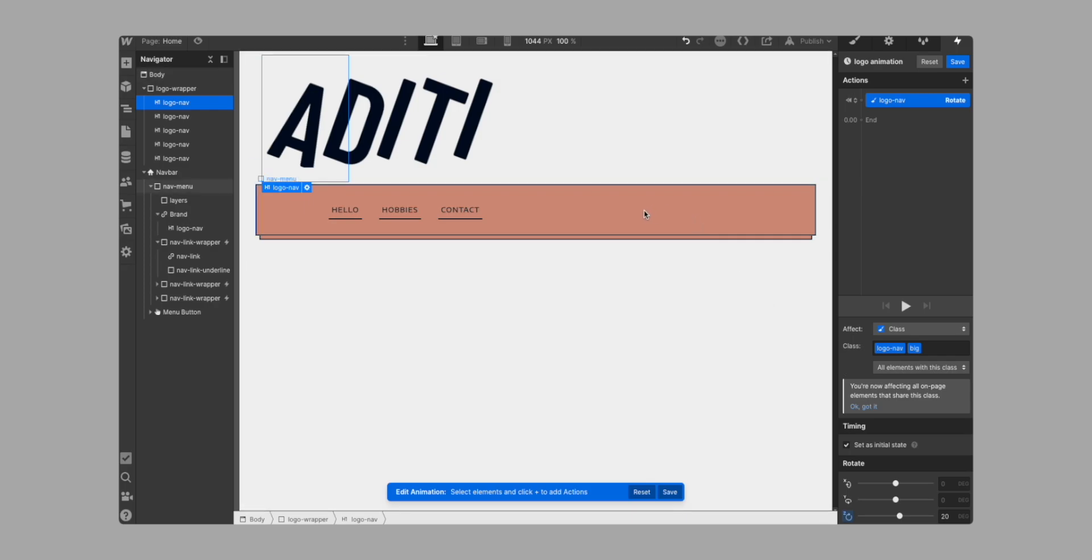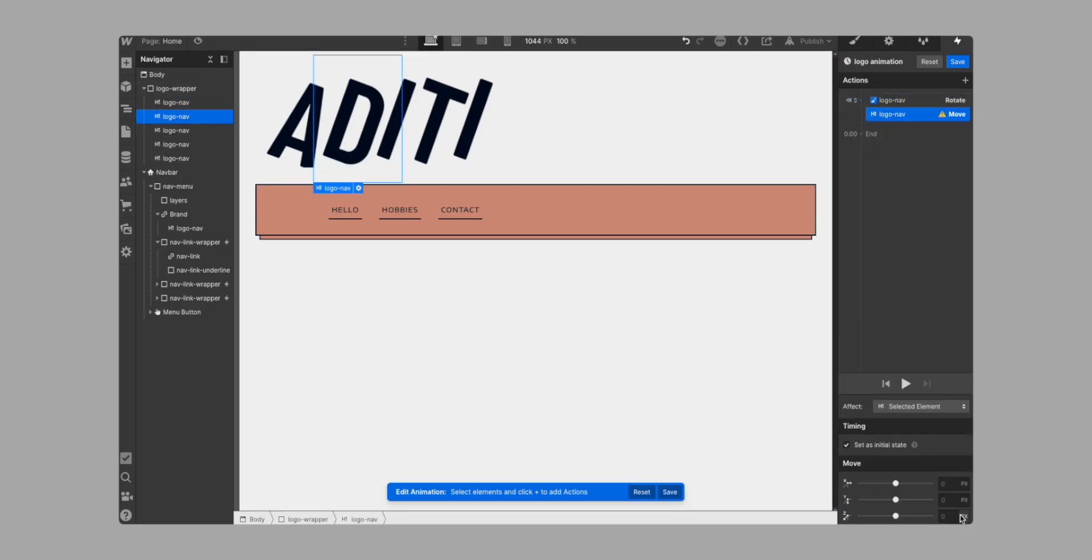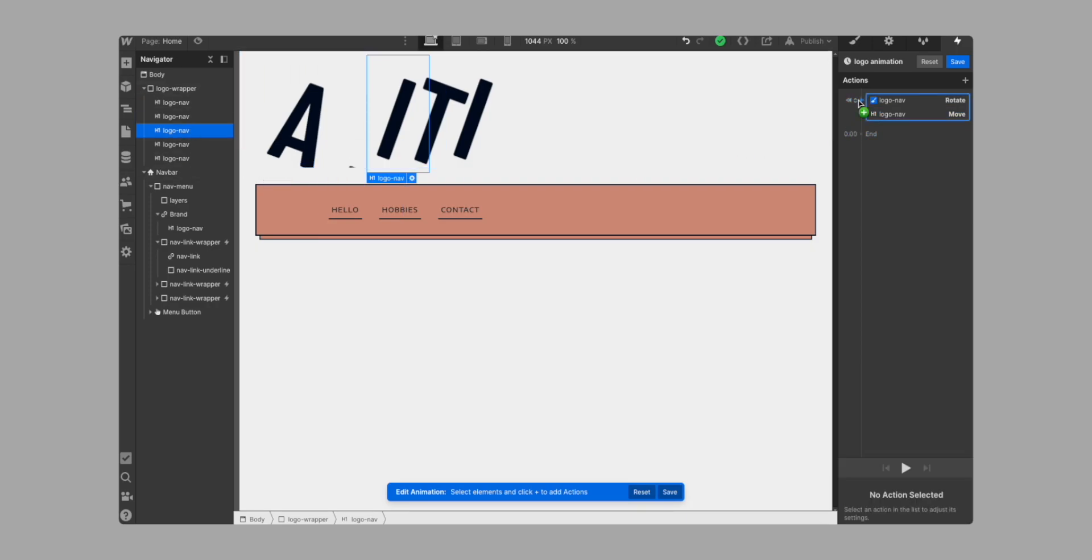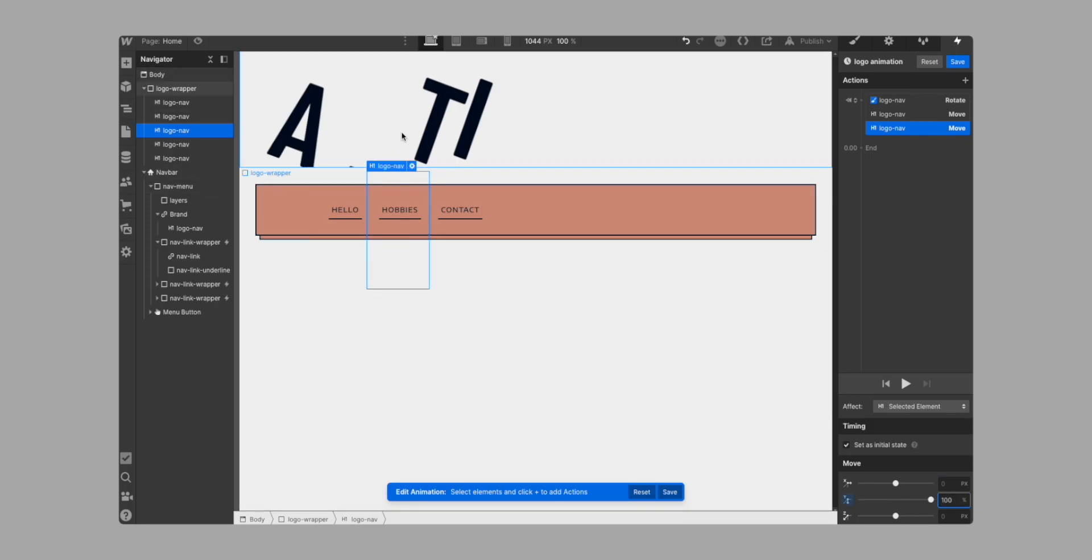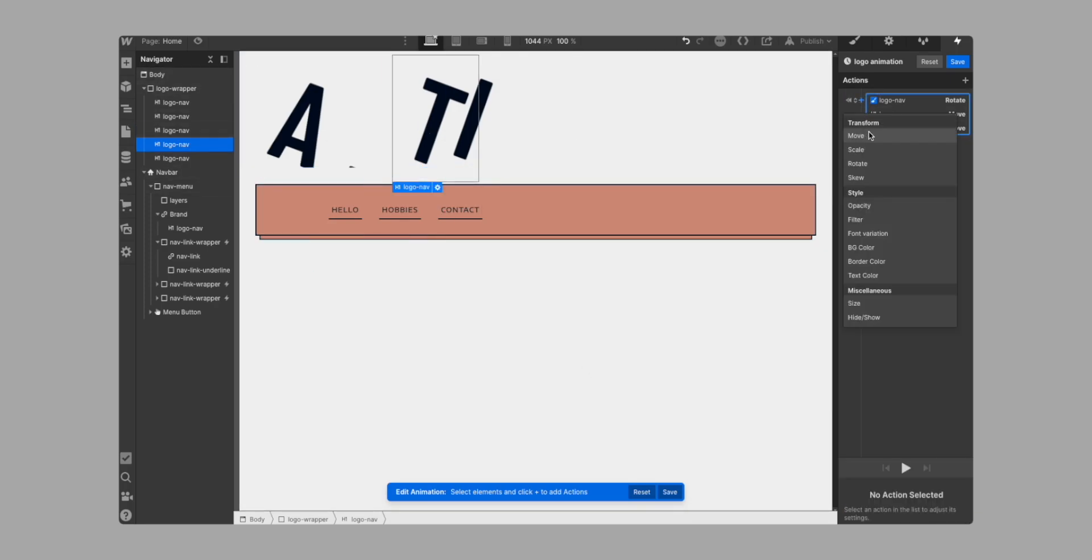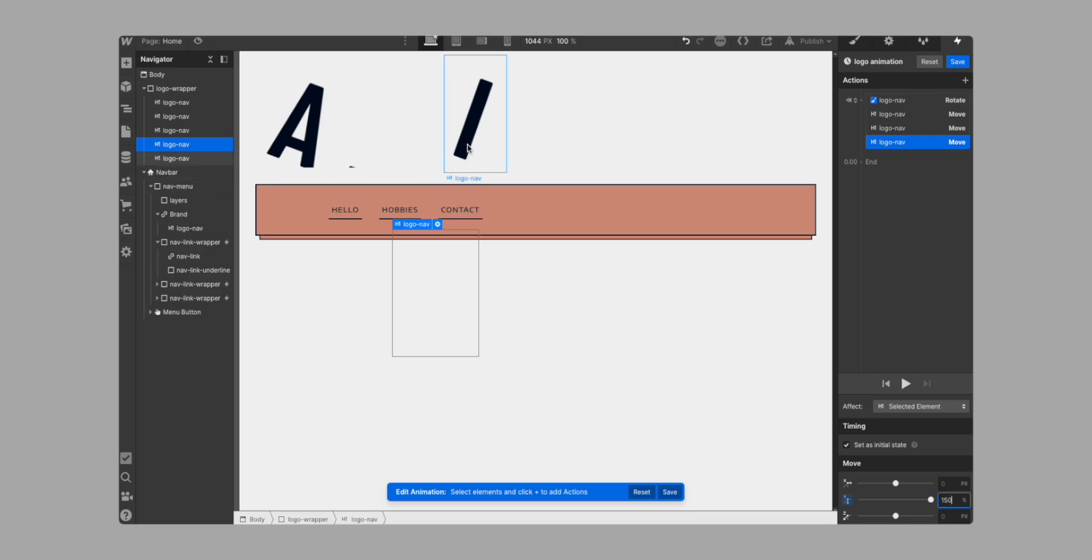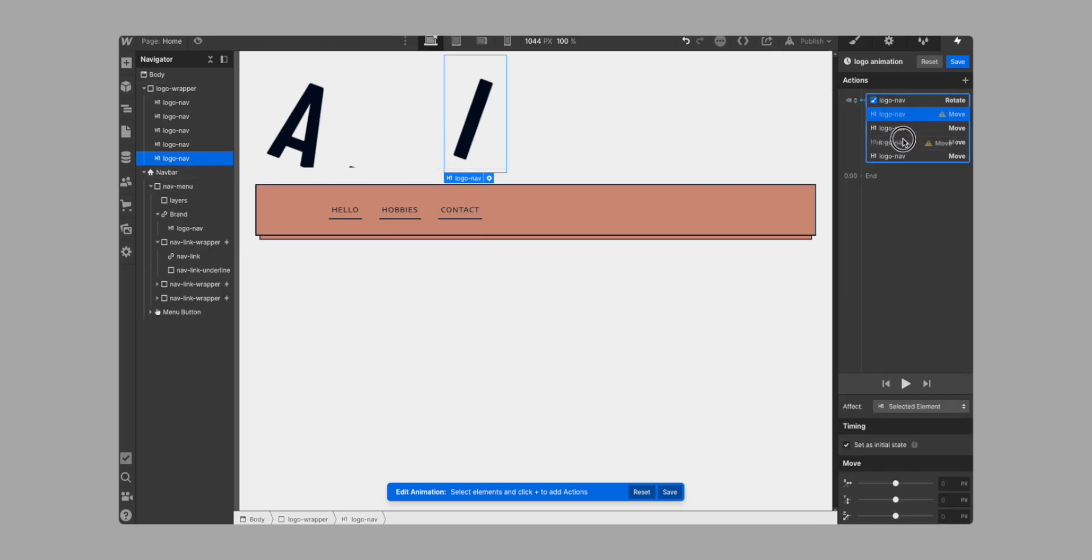Now I'm going to grab any other letter. It doesn't really matter which one, but I'm going to grab this one maybe. So the second letter, and I'm just going to push it down maybe by 75% like that. And then I'm going to grab my third letter and I'm going to push this down a hundred percent. And then I'm going to grab my fourth letter, push this down by 150%. And then my fourth letter and push this down by 200% like that.